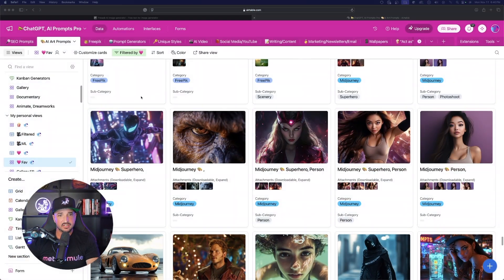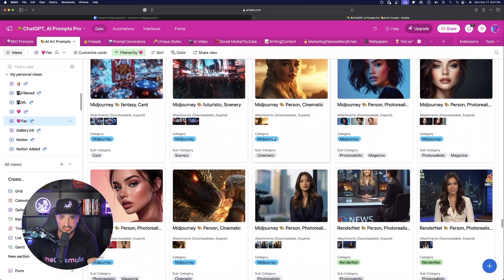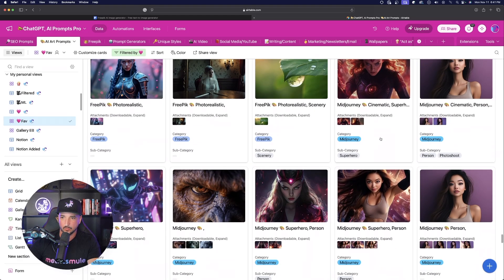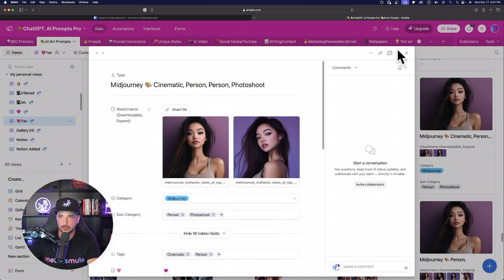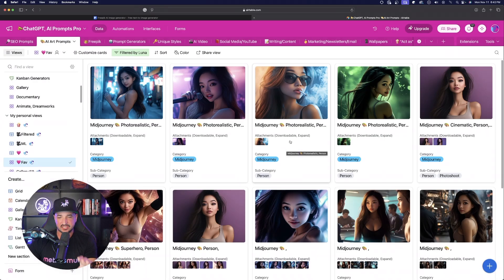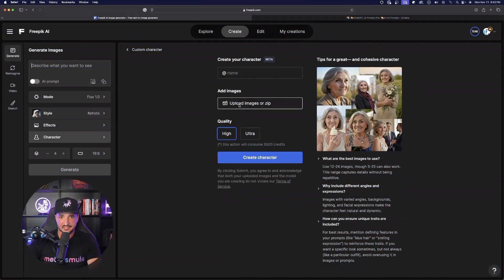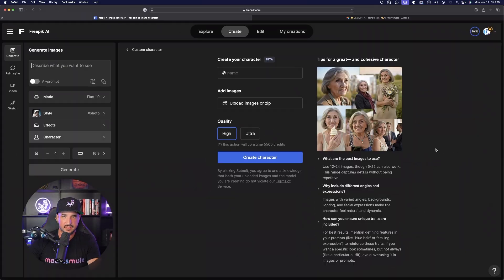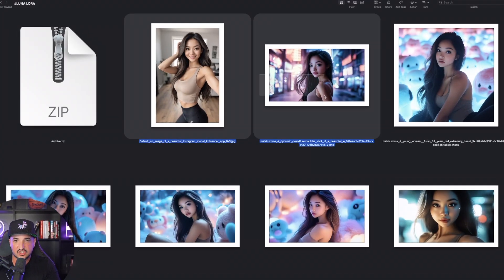I'm over here in my Mega Prompts database, specifically in the AI art prompts tab. I can instantly see all of my favorite images, and when you have access to images fairly quickly it's going to make all the difference in the world. Right off the bat I can see two images of my influencer Luna — I'm going to have about 15 here. Once you have them all in one location, the next thing you want to do is simply compress them into a zip file.